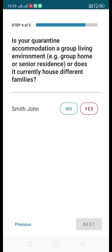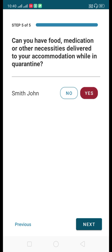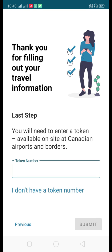Click Next. The fourth question is: is your quarantine accommodation a group living environment, such as a group home or senior residence? Since we are staying with family or friends, select No. The fifth question is: can you have food, medicines, and other necessities delivered to your accommodation during quarantine? This relates to your quarantine plan. Select Yes, then click Next.